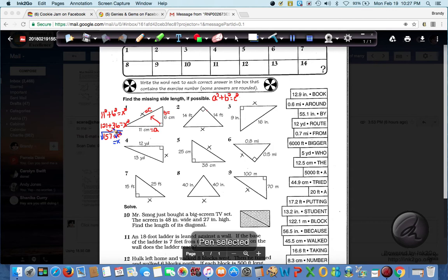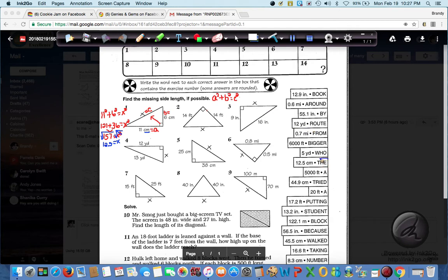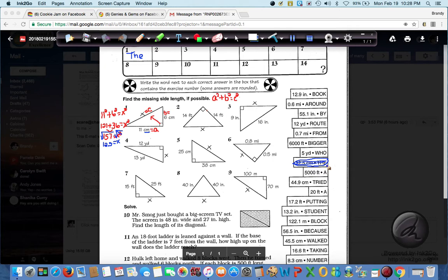We're talking centimeters, so our answer is about 12.5 centimeters. Now I come over here and find 12.5 centimeters in the answer bank — and there it is. This goes with number 1. The directions say to write the word next to each correct answer in the box that contains the exercise number. So for number 1, the answer 12.5 corresponds to the word 'the,' and we write that word in box number 1. You can scratch it out since we've used it.